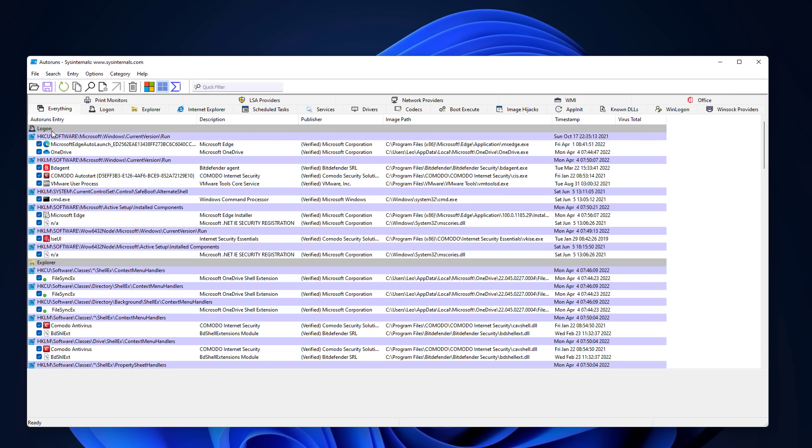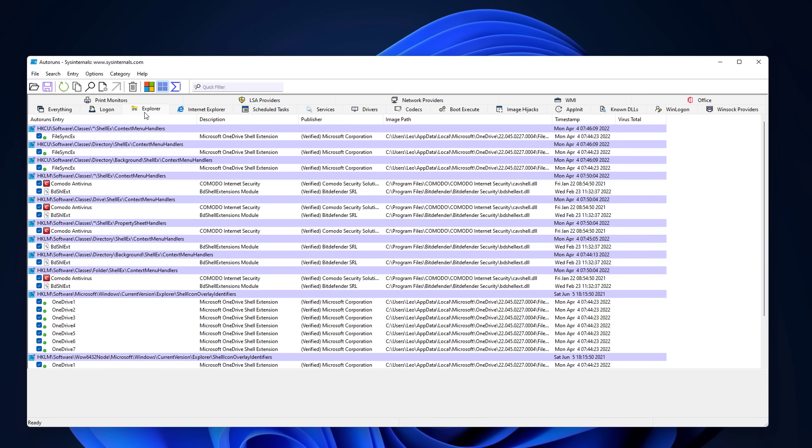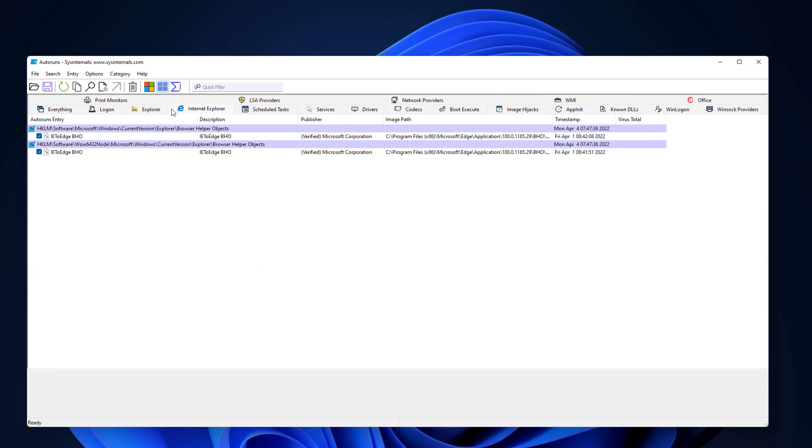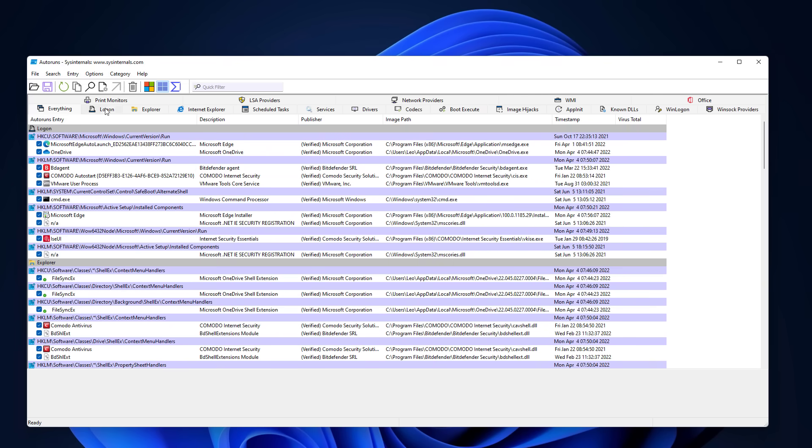And that does not only include startup items. There are startup items, there are things in the context menu, there are things within the browser, there are scheduled tasks, anything basically that hooks into the system so it can use part of the system to run is going to be listed here. And you can look at these categories individually under logon, under explorer. So these are things that are built into the file explorer. You can see things built into internet explorer, scheduled tasks, and what's more, if you click a magic button over here, it's going to do a VirusTotal scan for each of these entries and give you the results.